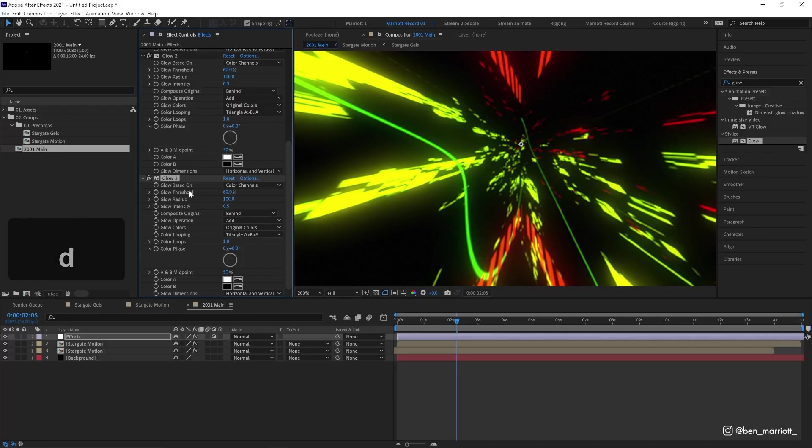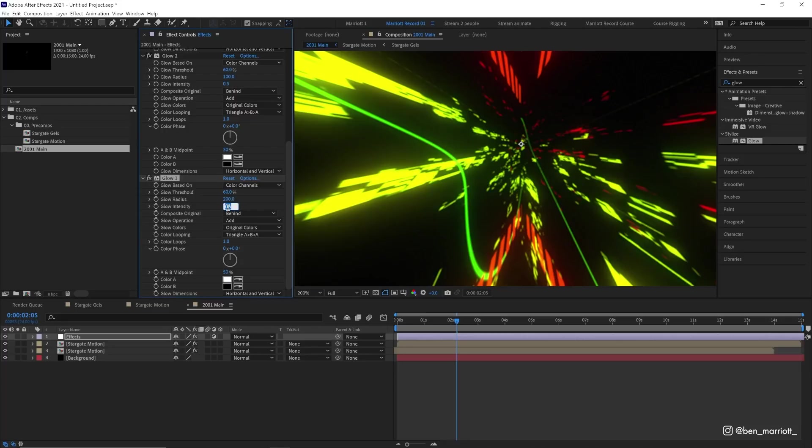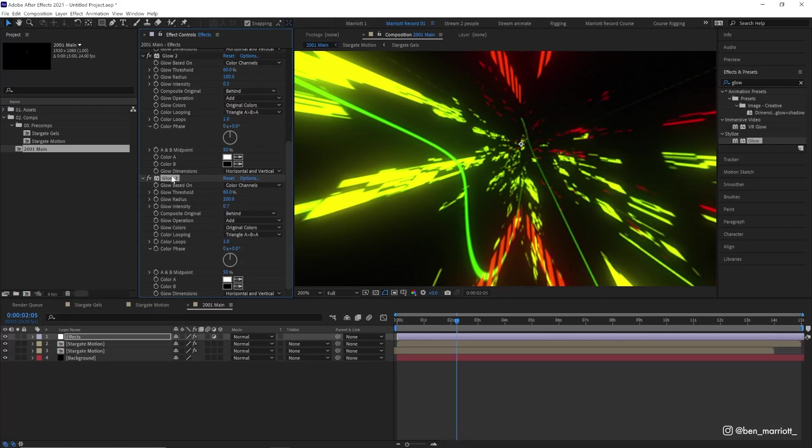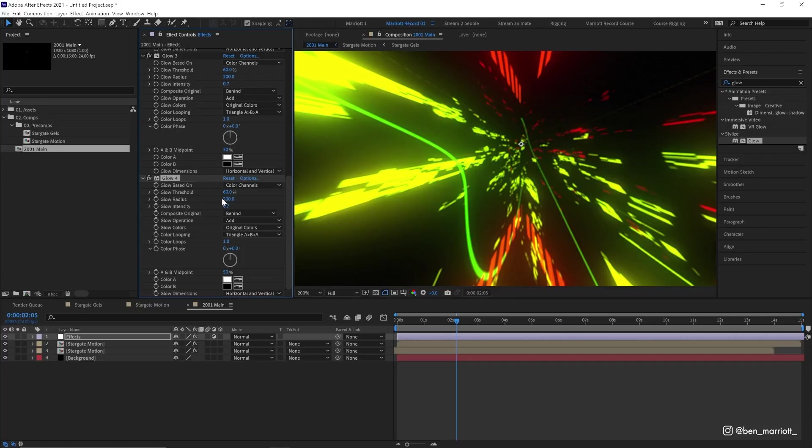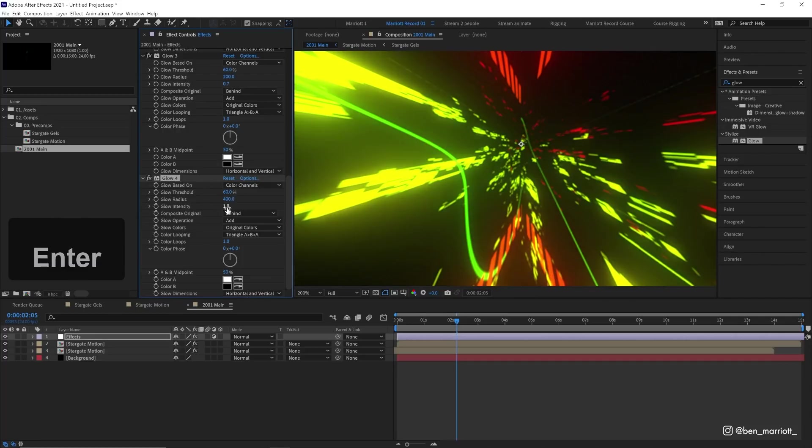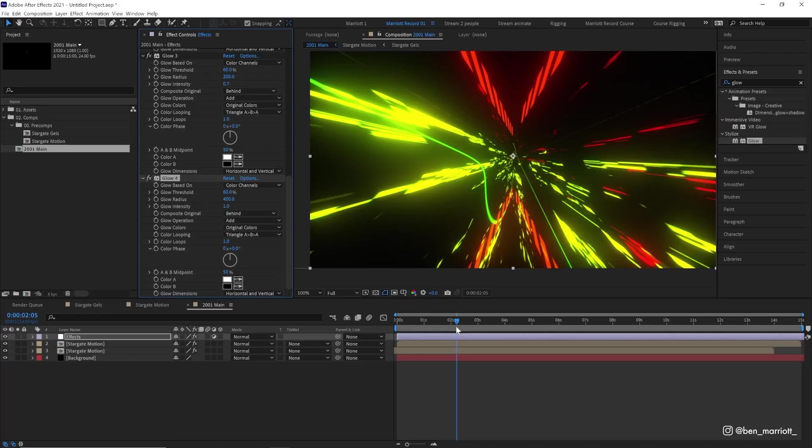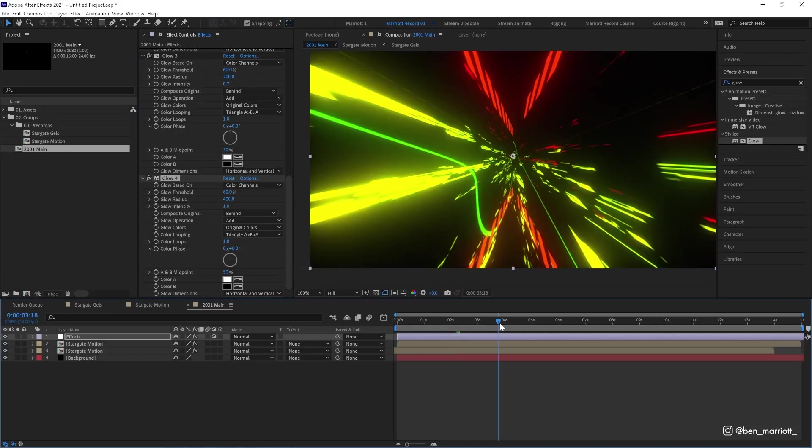Let's increase the intensity to 0.7 and duplicate it once more. On glow four, we're going to make the radius 400 and put the intensity up to one. So we've got a really nice heavy glow on these effects.